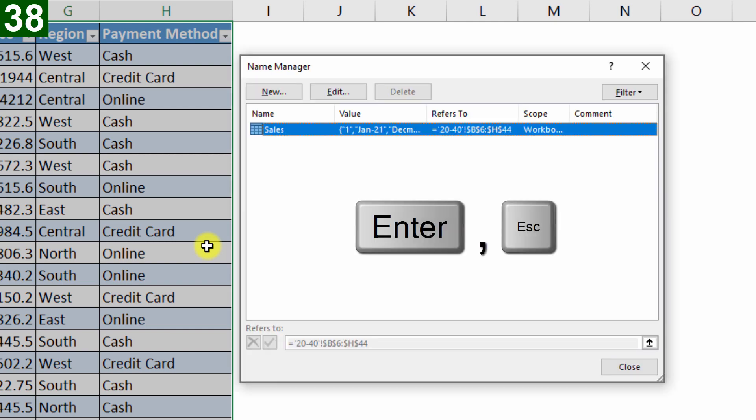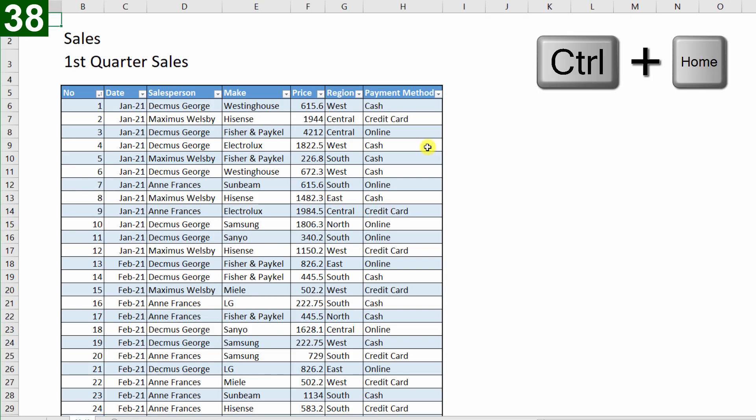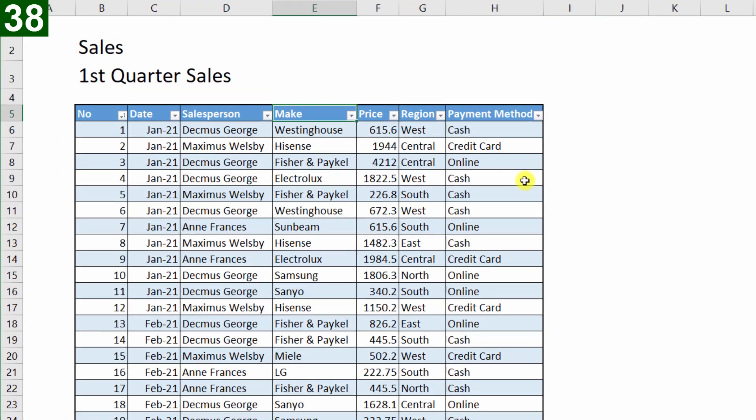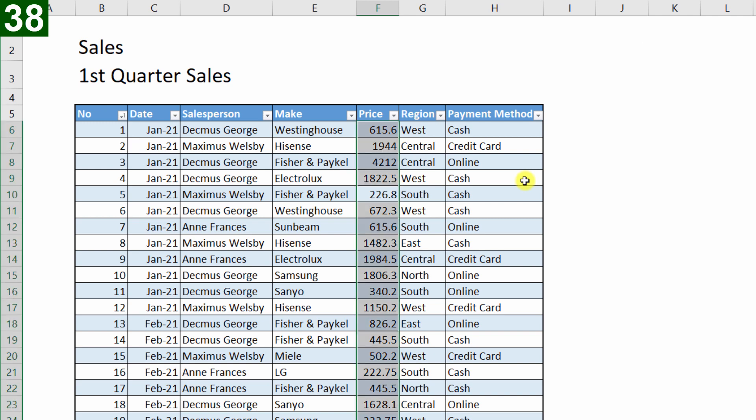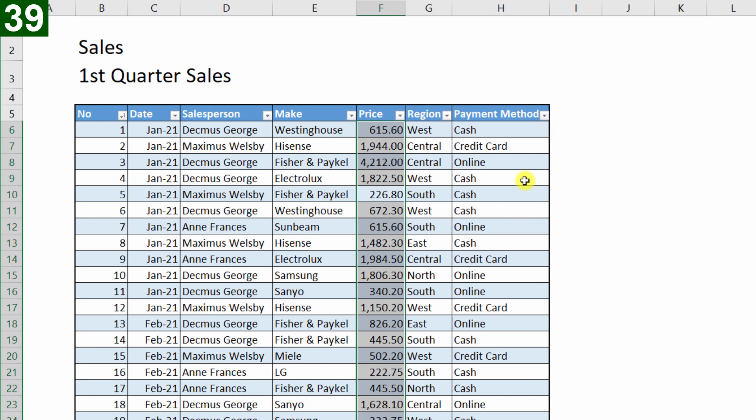Okay, I'll escape out of that, Ctrl Home, go back to the top, and I'll navigate back to price. Now you'll see if I press Ctrl Spacebar, it doesn't select the entire column, but it just selects the column within the table. So I'll press Ctrl Shift 1, to give us thousand separators, and two decimals.